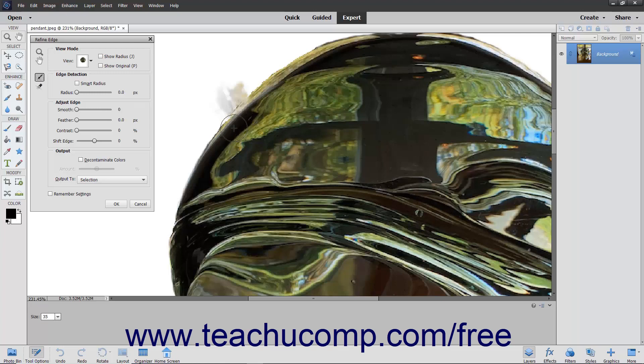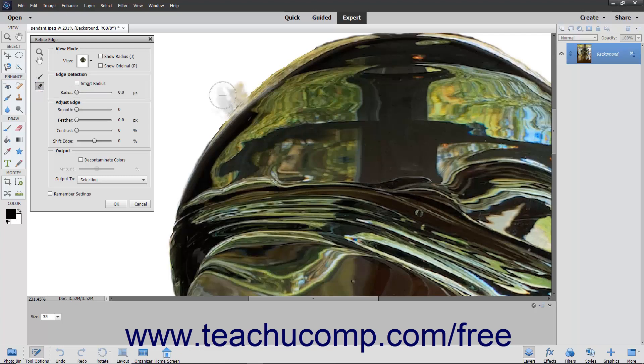If you make a mistake when using the Refine Radius tool, you can click the Erase Refinements tool button and then click and drag over the brush strokes you added to erase them and restore the selection's original edge.